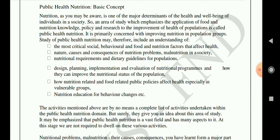Nutrition, as you may be aware, is one of the major determinants of the health and well-being of individuals in a society. An area of study which emphasizes the application of food and nutrition knowledge, policy and research to the improvement of health of a population is called public health nutrition — a field which works on improving the health of populations by emphasizing good nutrition and diet.